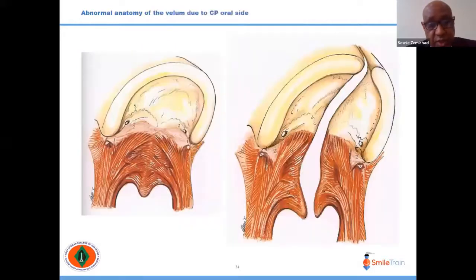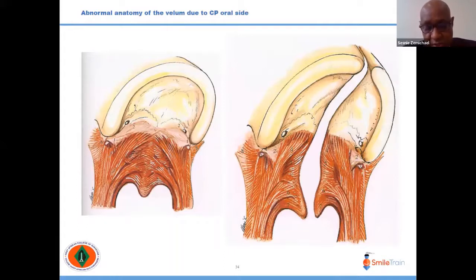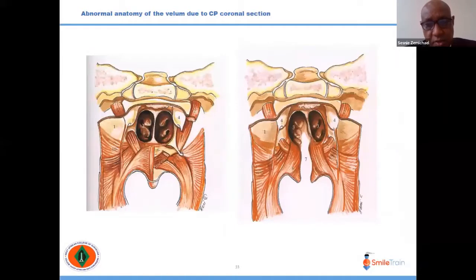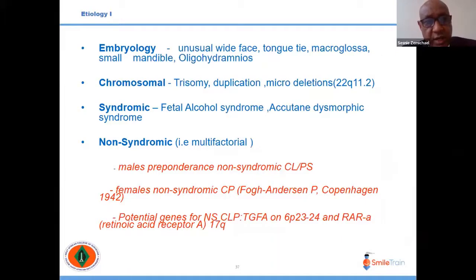Comparing normal and abnormal anatomy: normally the muscle fibers cross and join the other side, but in cleft palate the fibers instead tend to go anteriorly with abnormal attachment to the posterior lip of the hard palate. This abnormal opening is what occurs logically in cleft palate.